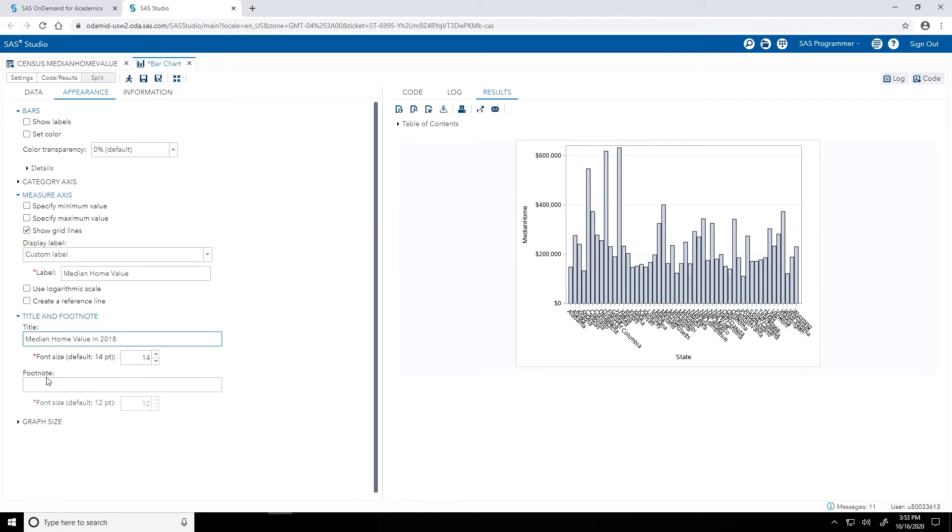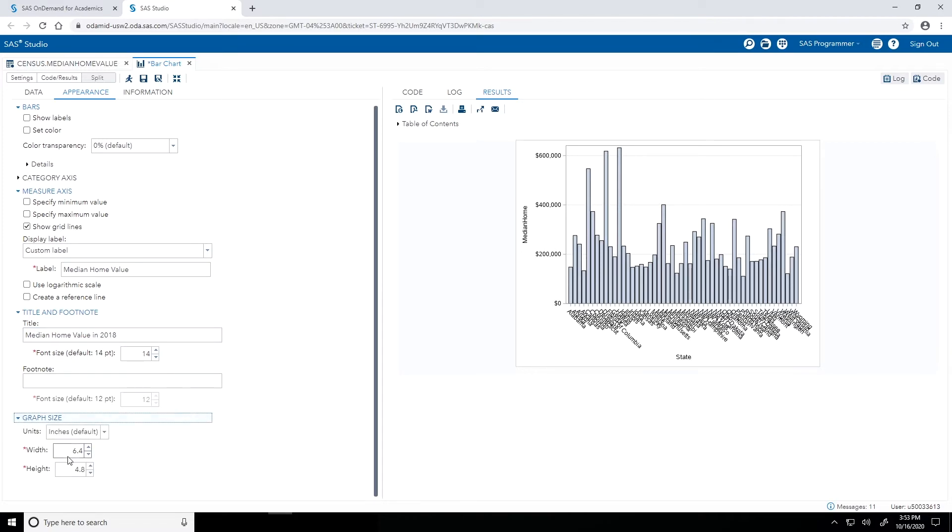Finally, the graph size. I'll expand the graph size heading and for the width, let's bring that up to 10 inches. And I'll leave the height at the default 4.8 inches. Let's run it again. Let's see how our bar chart changes.